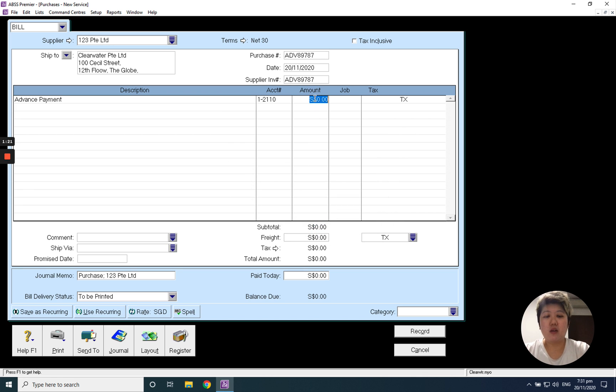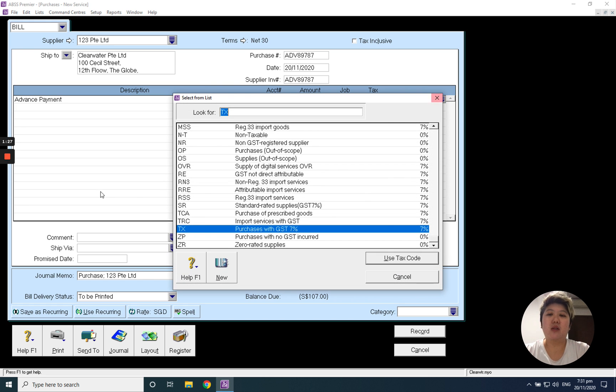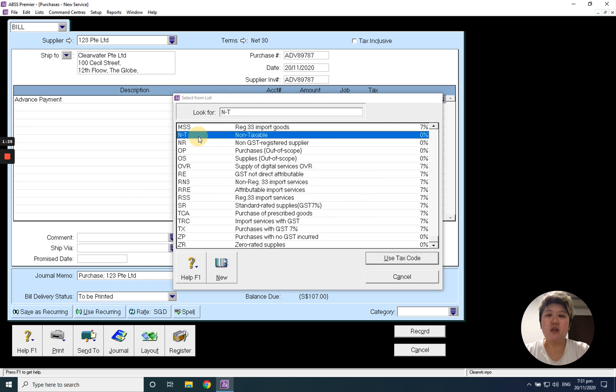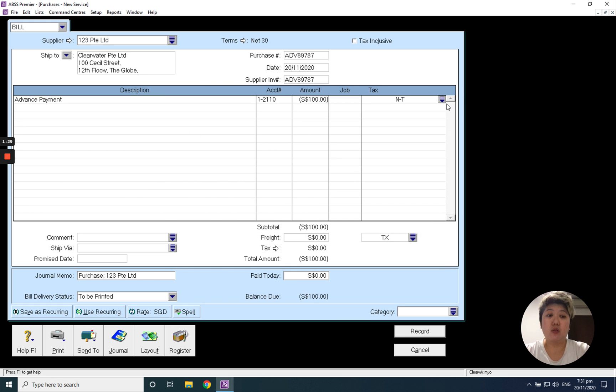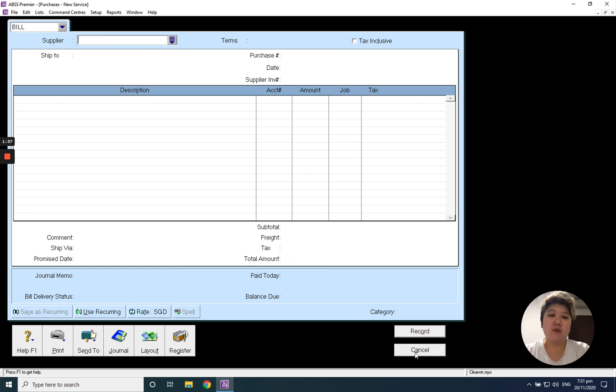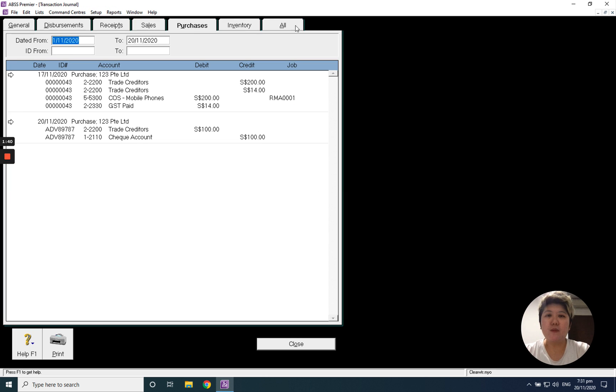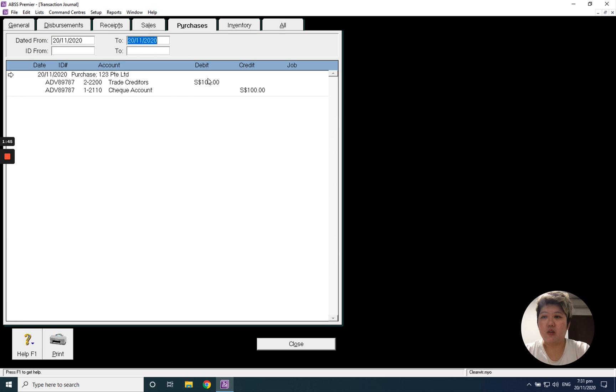And then negative 100 dollars. If this has tax, just select the tax. Without tax, just put empty. It all depends on you. If this is linked to any job, just select it. If not, leave it blank. And just click record, done. So what is the double entry? Let's see.